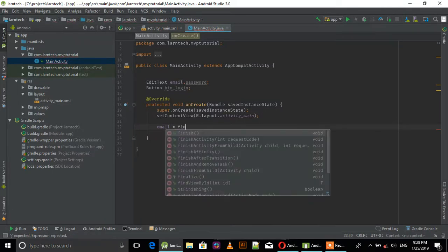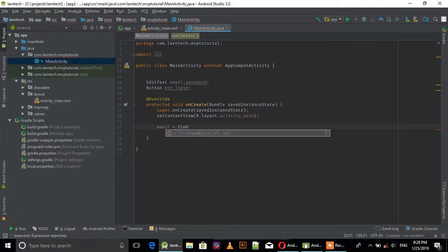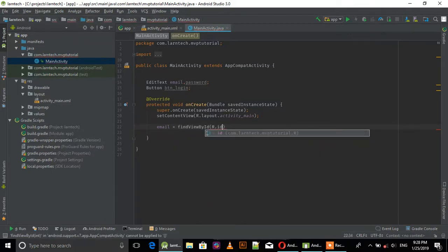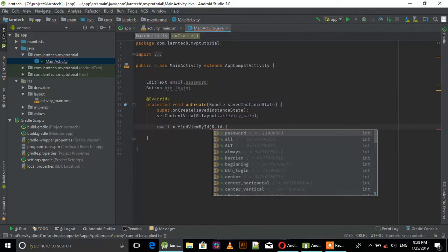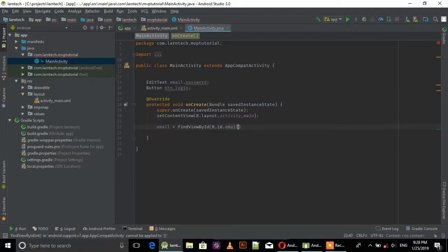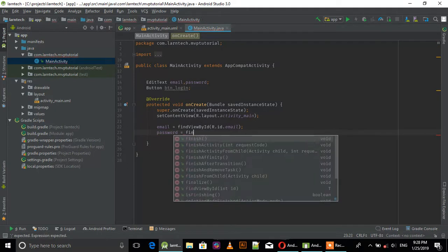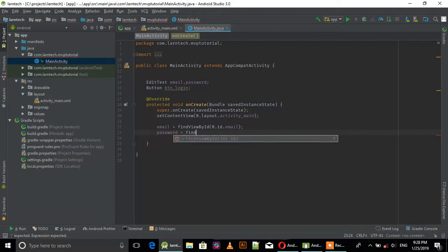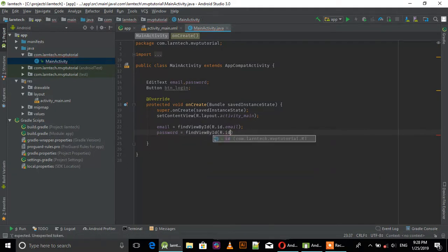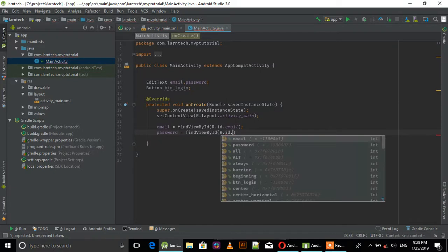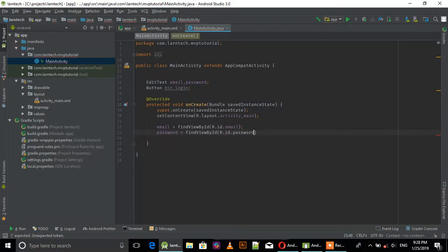Email equals findViewById R.id.email. Password equals findViewById R.id.password.